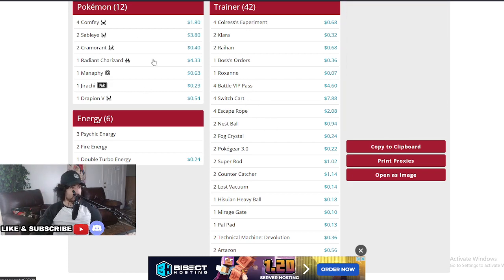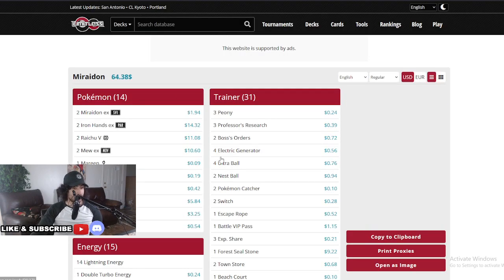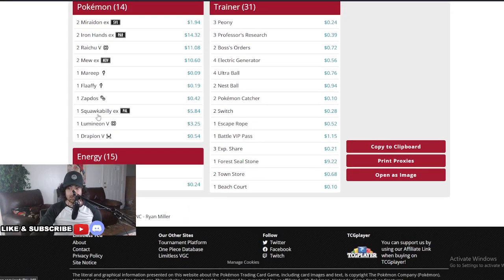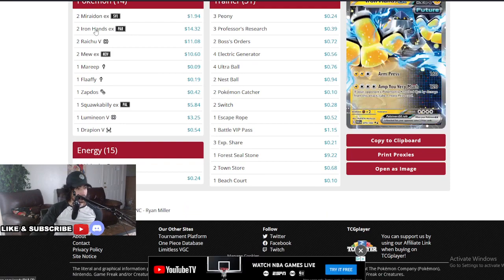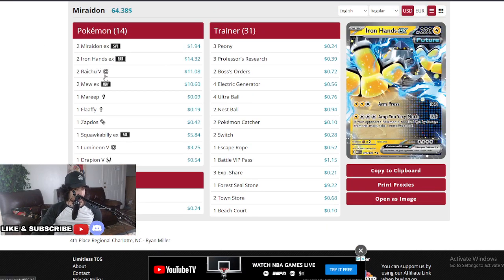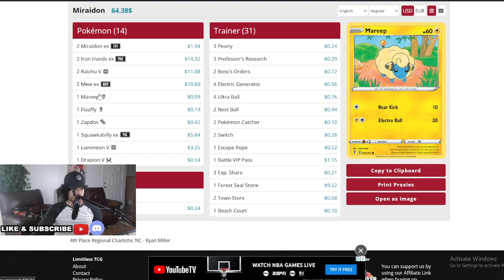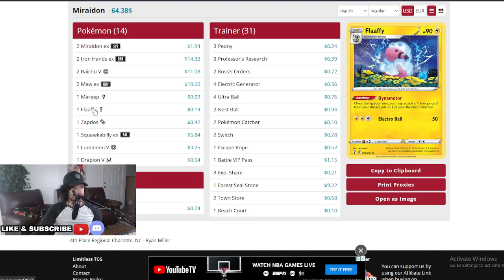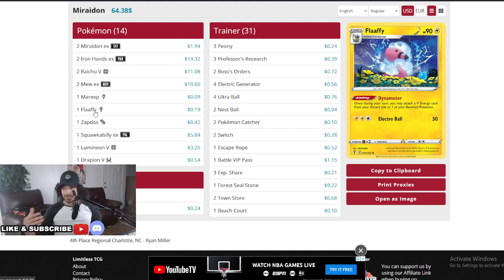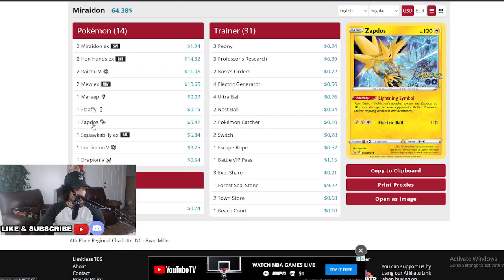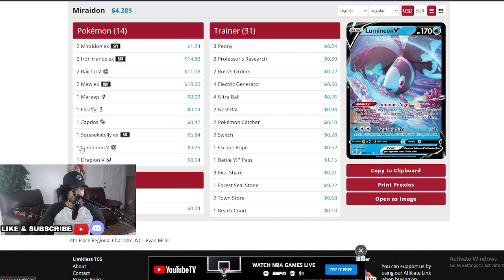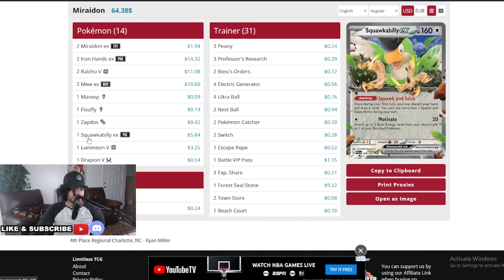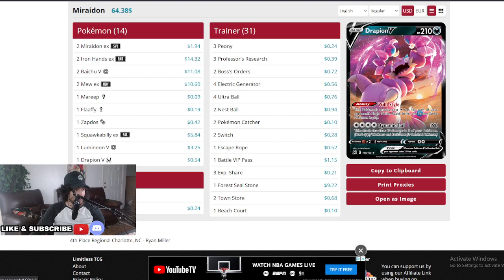It's a one-prize deck that did really well guys. That was fifth place by Alex. Let's move on to number four here, Ryan Miller. Miraidon EX, one of my favorite decks. Miraidon really amazing. Two Miraidon, two Iron Hands, so as you can see it's for the one-prizers. Two Raichus, two Mew EX amazing. Only one Miraidon Flappy, so this deck is basically getting ready to leave the Flappy engine, Dynamo Motor engine.